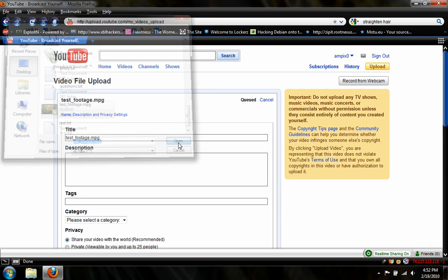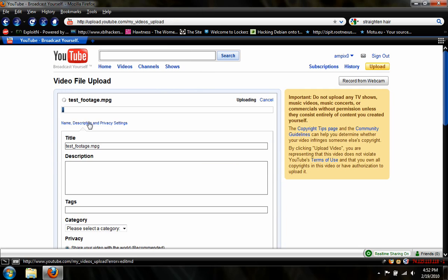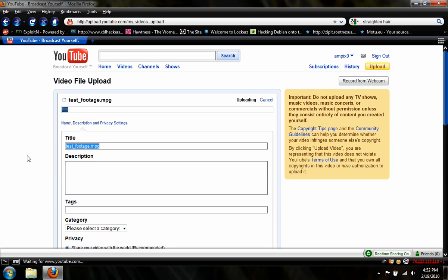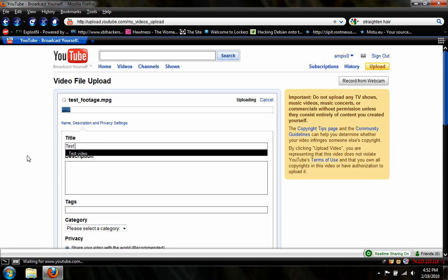And it will start the upload up here. While that's going, you can enter in a title, Test Footage. And that would be much better if I spelled it correctly. A description, this is a test.